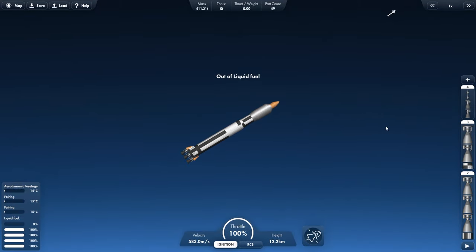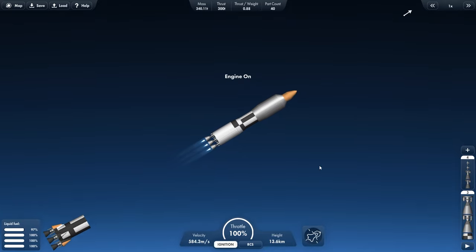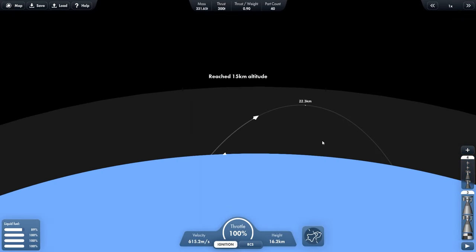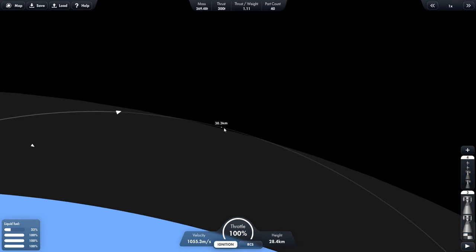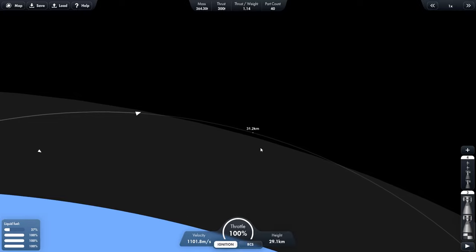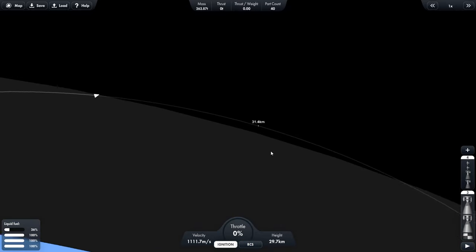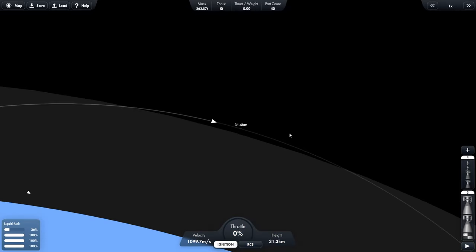So we ran out of fuel on our first stage. So if we click this, it'll separate and our next stage will start. So we just need to keep going. So we want this line to be a little bit above the Carmen line, which is our line of space here. So once we get about there, we can cut the engine and then we can just coast till we get to this peak.